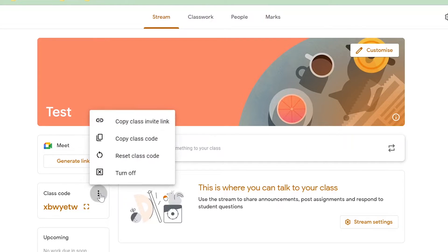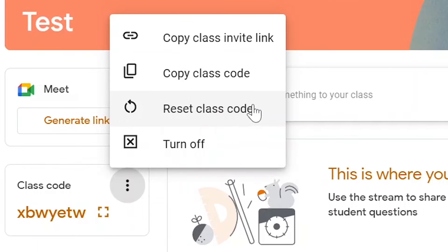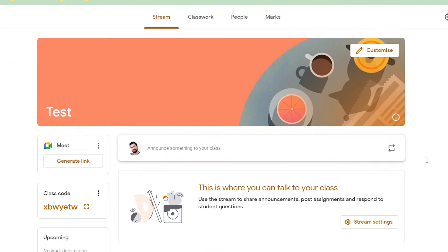We click on these three dots, we can even copy the class code or we can reset the class code. Use reset class code if you'd like to restrict access to the class for certain students.